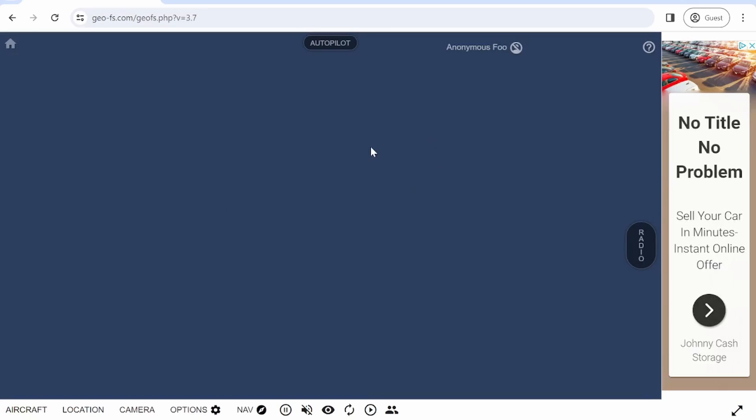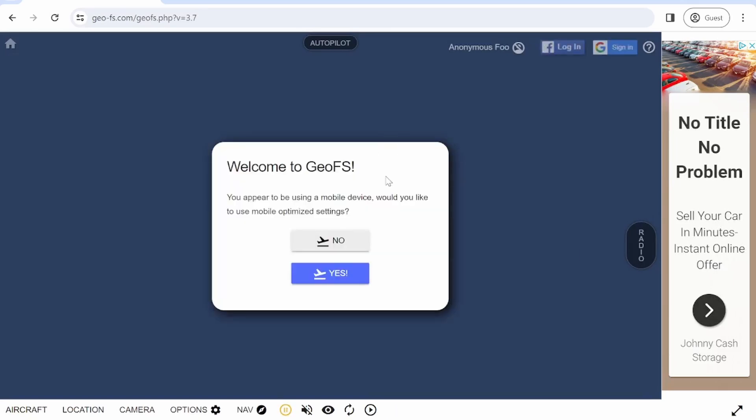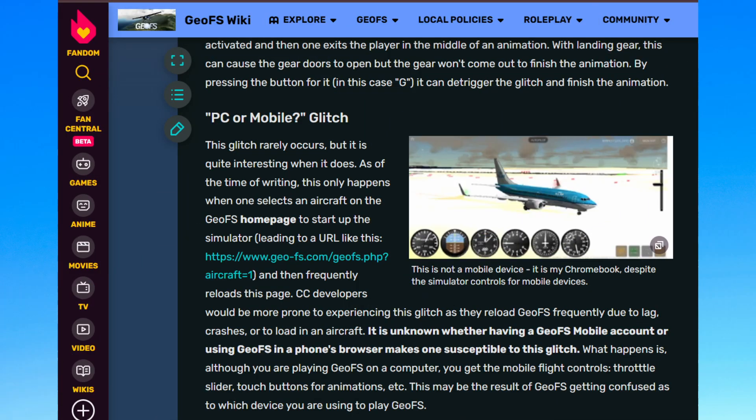After you click the fly button, it's going to load for a while and then it shows mobile optimized settings. I'm on a PC, so I'm going to go ahead and click no. This is actually a glitch, sometimes they just give you mobile on PC.